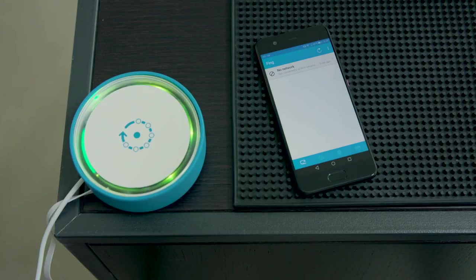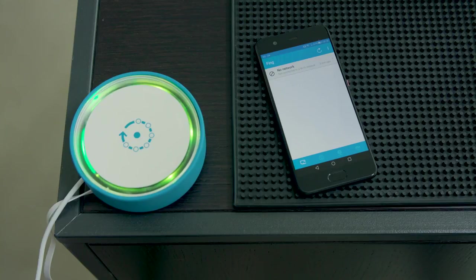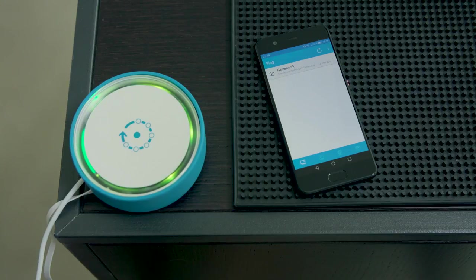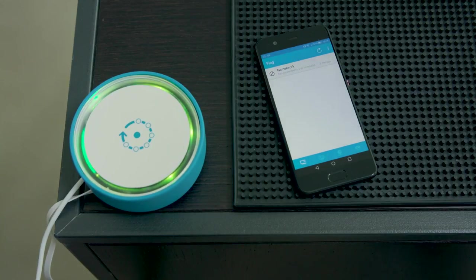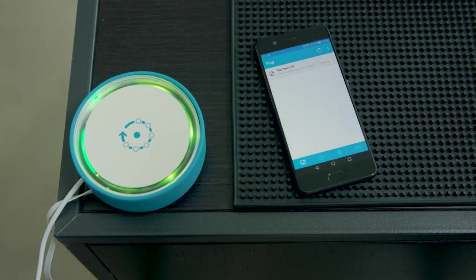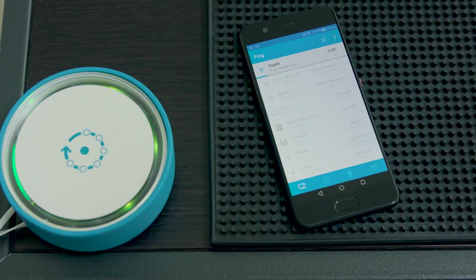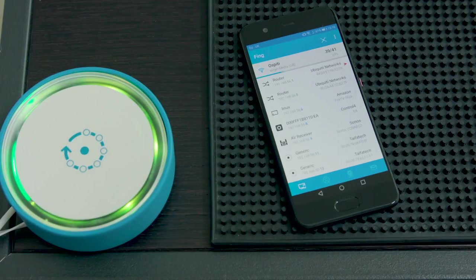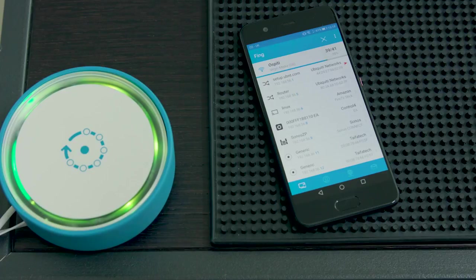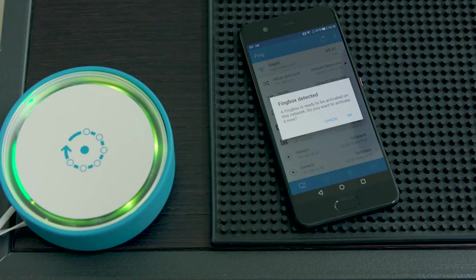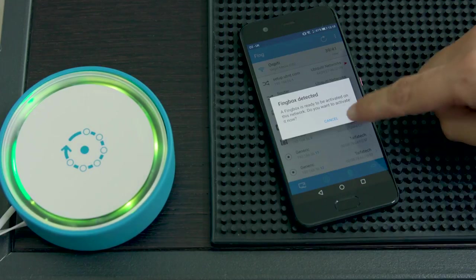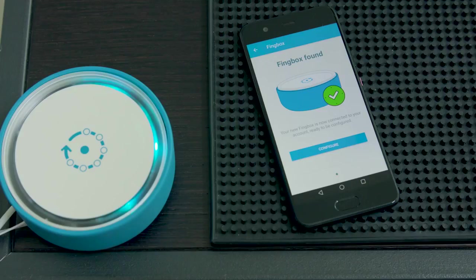Fingbox is going to take up to 1 minute to boot. When it's ready for onboarding, it is going to show blinking green lights. You just need to go to the usual FING app and discover the network like you usually do. FING is going to automatically find Fingbox and propose you to do the onboarding. As you can see, Fingbox detected. You have to just press OK and you are almost done.